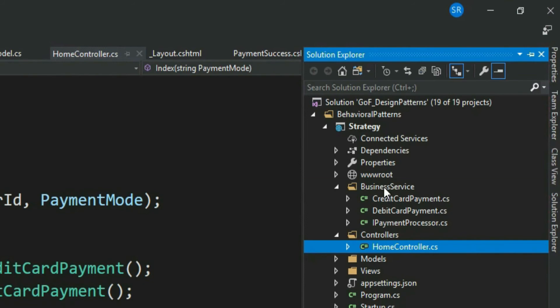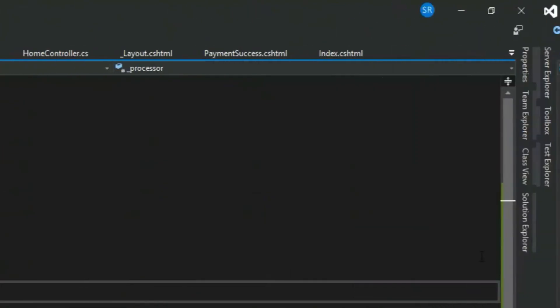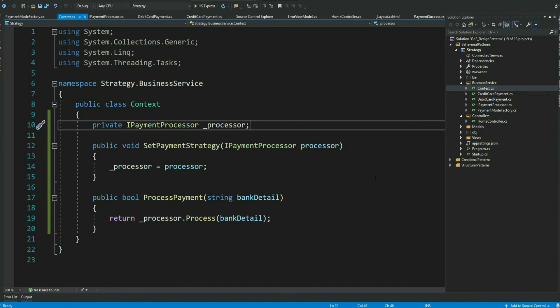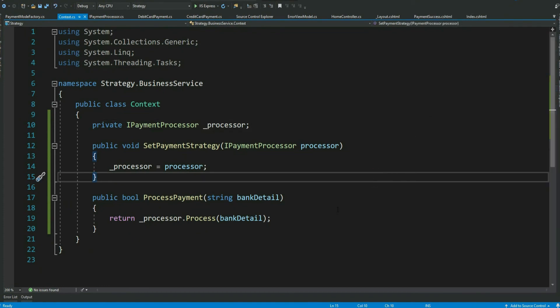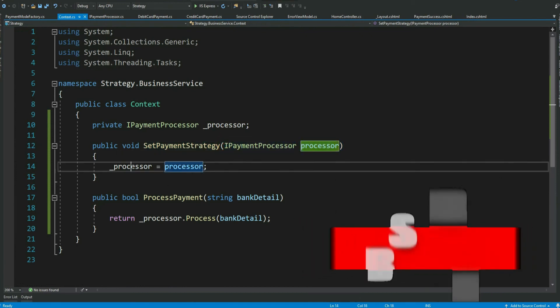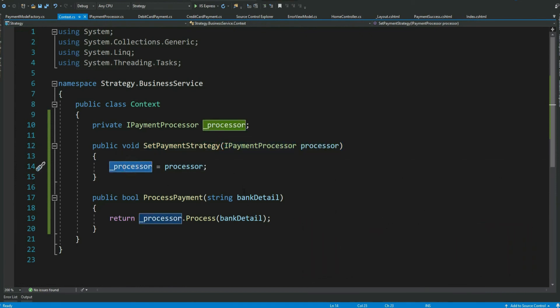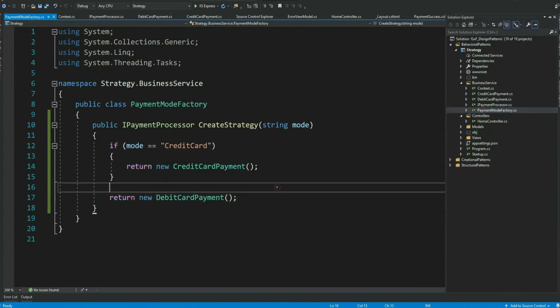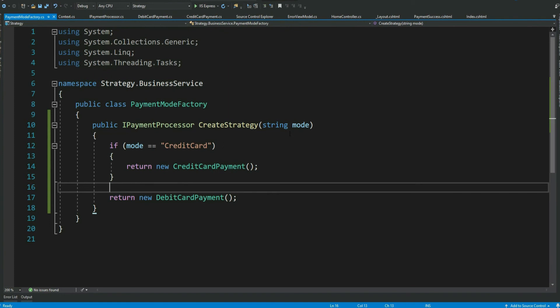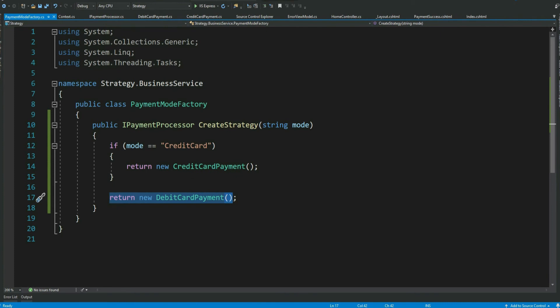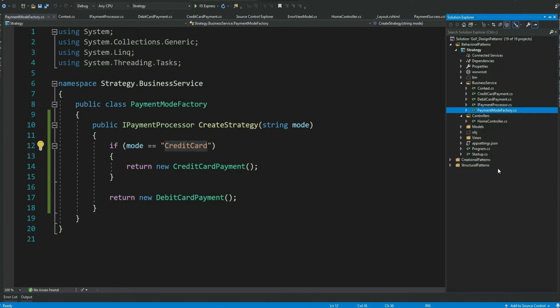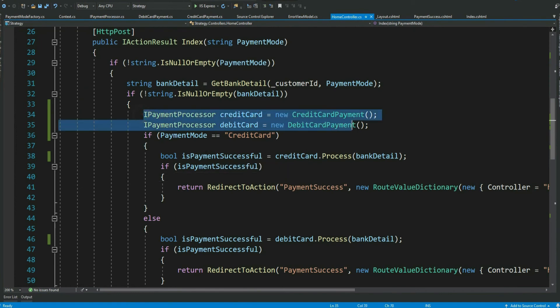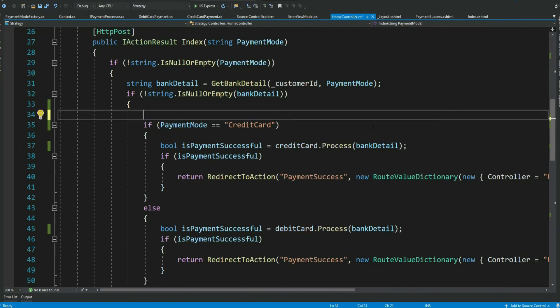Let me create the context class and a factory and come back. So this is my context class with a method setPaymentStrategy which receives the payment processor which is assigned to a class level variable. I have another method called processPayment that just knows to call respective strategy for processing the payment. Created an additional factory class which has a method that takes mode and returns respective strategy instance. Now let's go ahead and make the changes to our controller class.